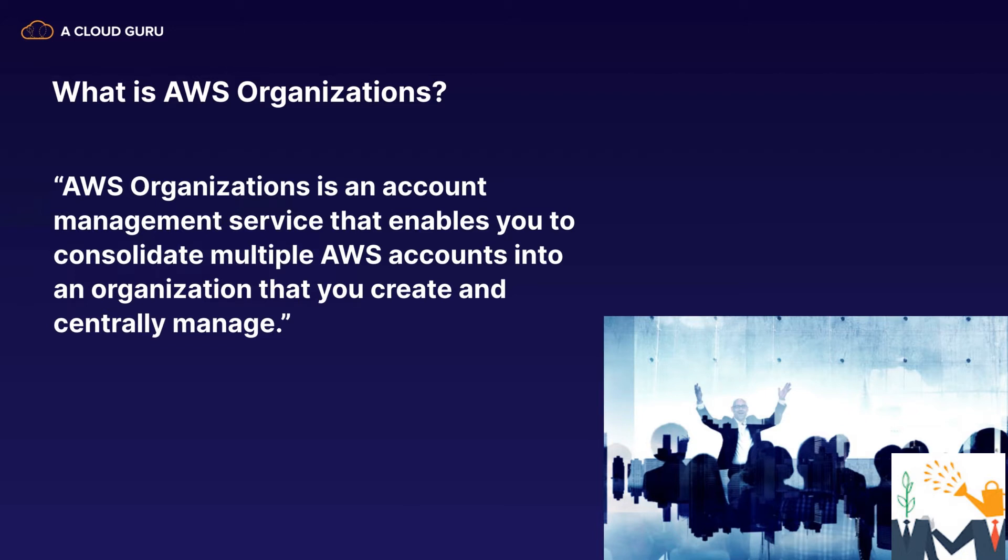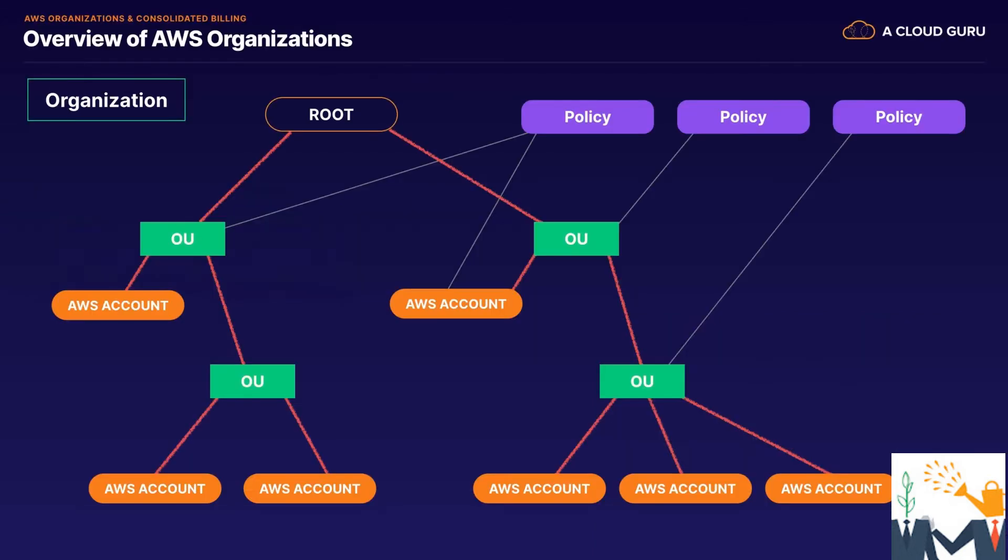So what is AWS Organizations? It's an account management service that enables you to consolidate multiple AWS accounts into an organization that you create and centrally manage. So we've got our organization, and this could be the company that you work for. Then we have our root AWS account. This is our master account, and best practices are we use this for billing only.